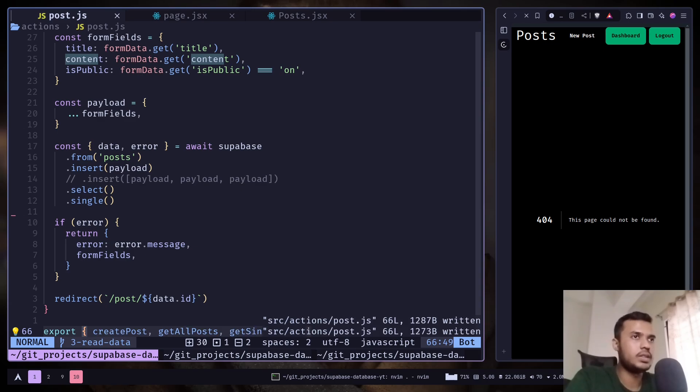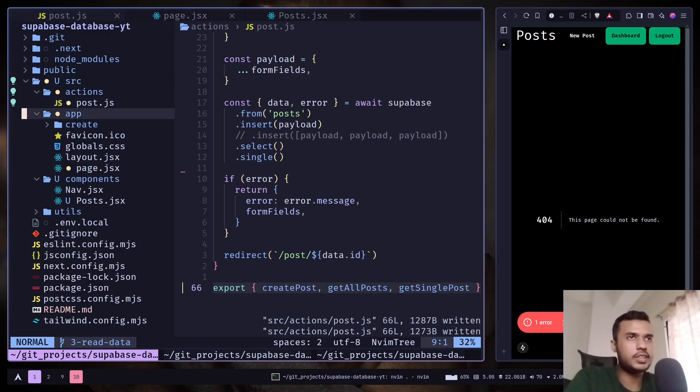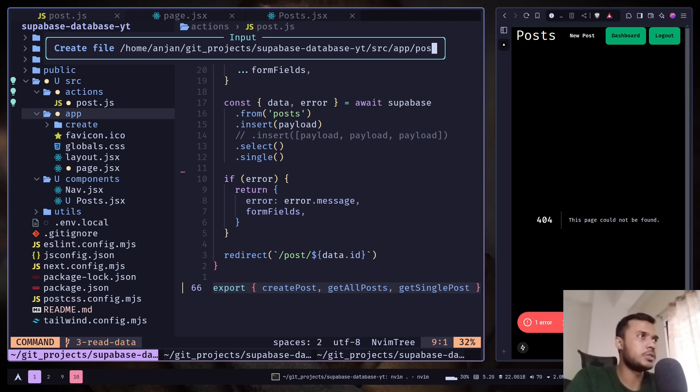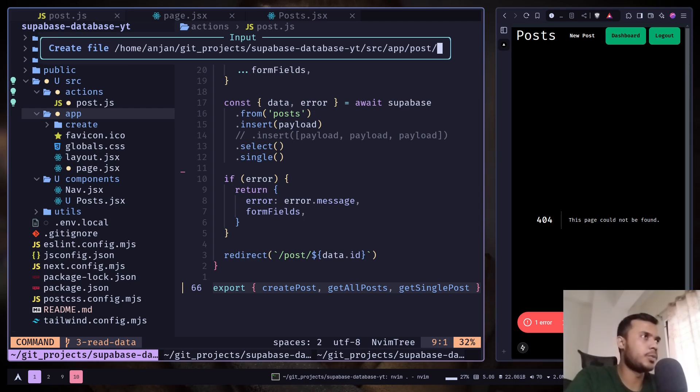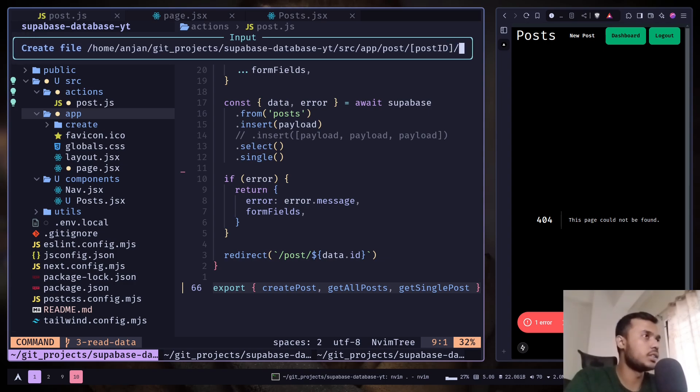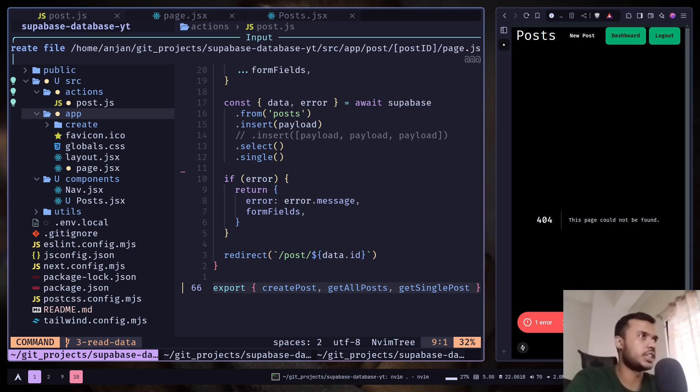And let's create another file inside app. Post slash then post ID wrapped by brackets. Slash page.js.